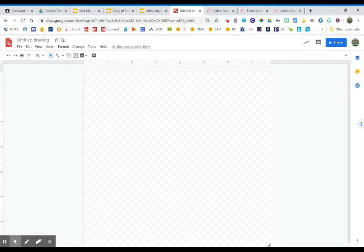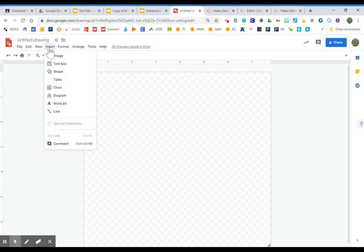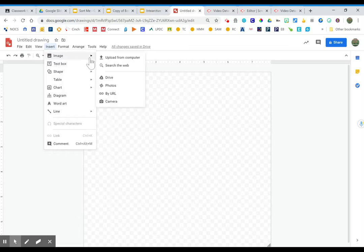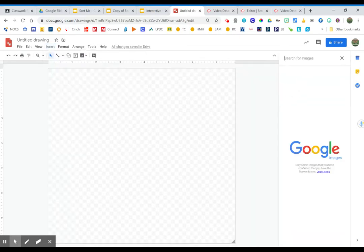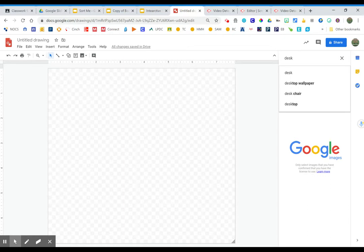So the first thing we're going to talk about is how you search for those images within a Google app. Obviously this works in Google Slides. I happen to be in Google Drawings at the moment. I'm going to go to insert image and I'm going to search from the web and I'm going to look for the image of a desk.